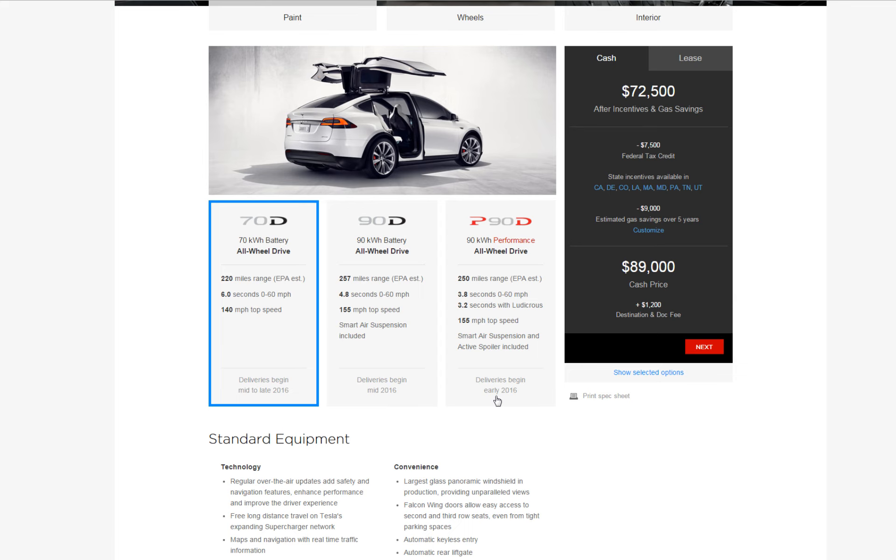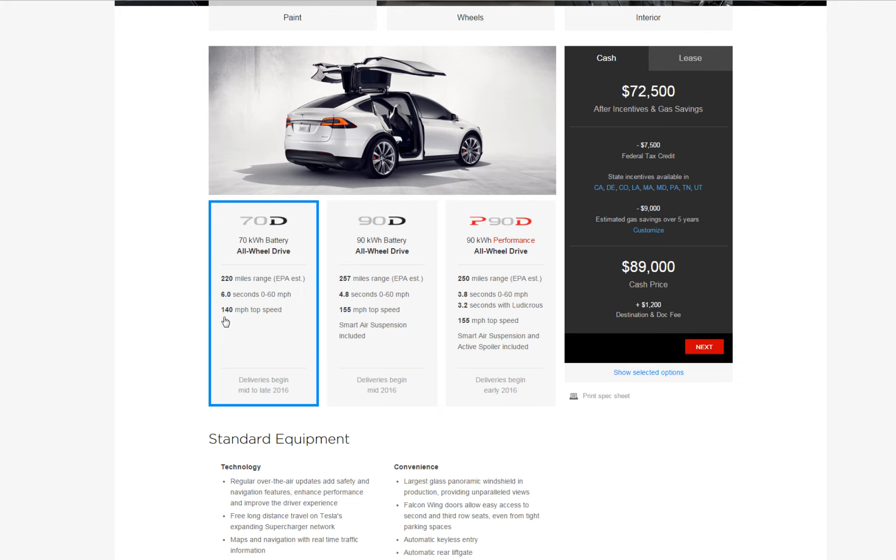So the 70D is 220 miles range, zero to 60 in 6.0 seconds and top speed of 140 miles per hour. And if you order this you're gonna get it late 2016.